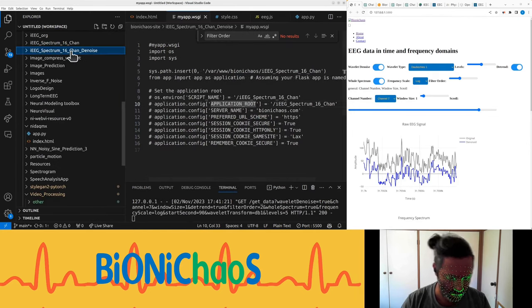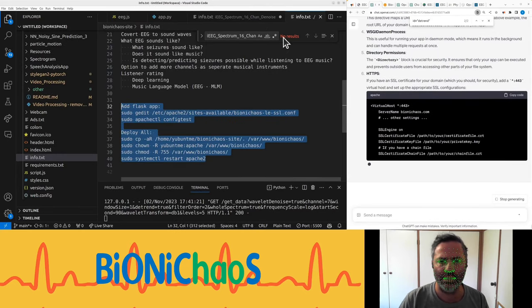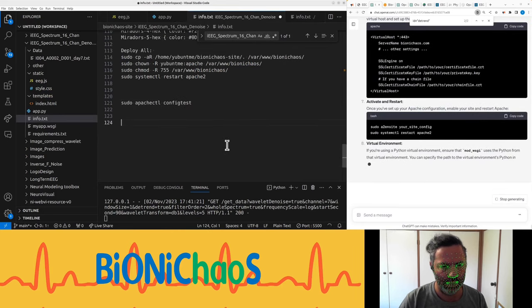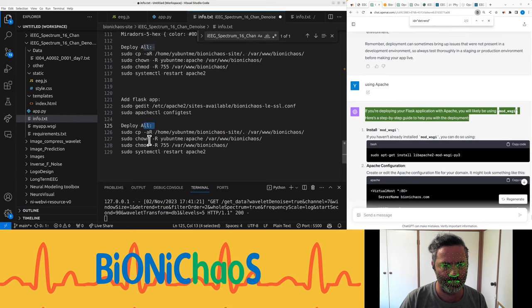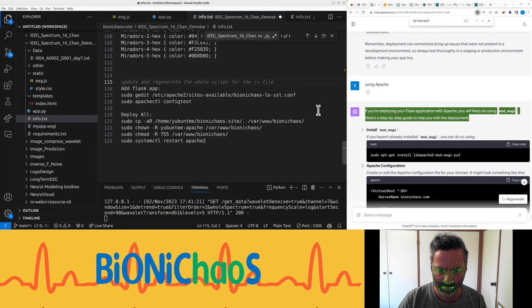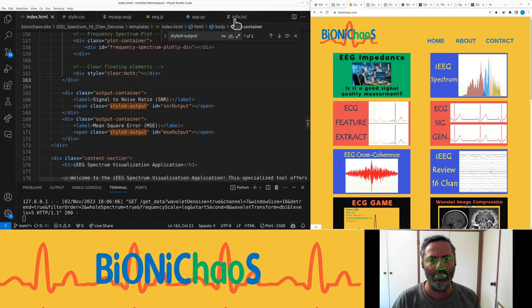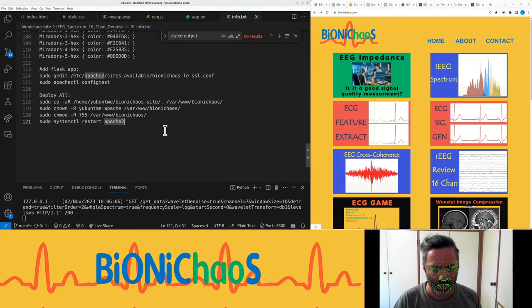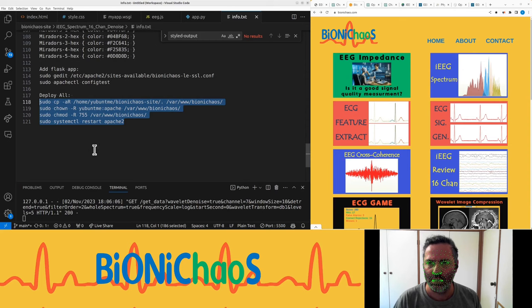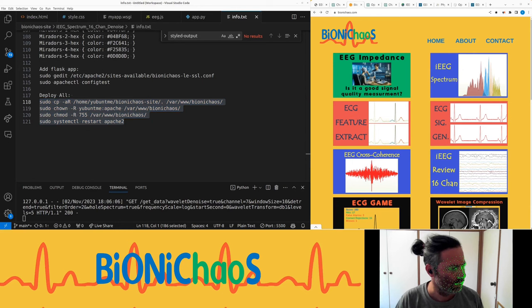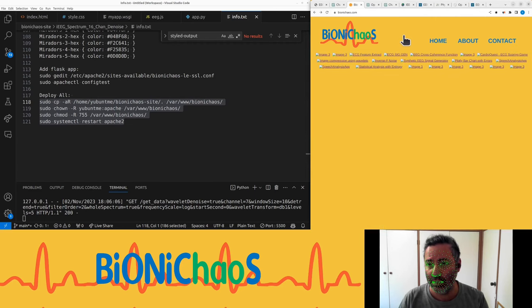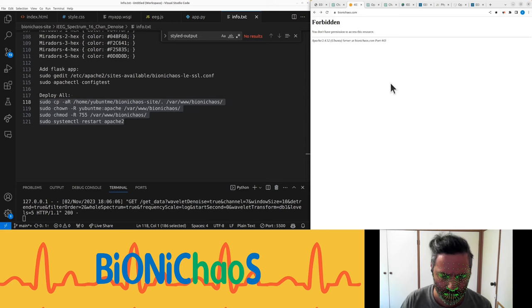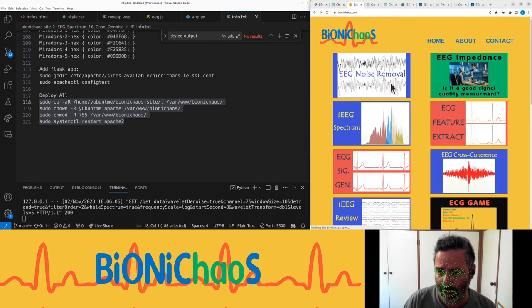If you're deploying your Flask application with Apache you will likely be using mod_wsgi. Here's a step-by-step guide to help you with the deployment. We need a step by step, we did it several times already. We're ready to deploy. Restart Apache. This might take a while. The website is down, should be only for a second.